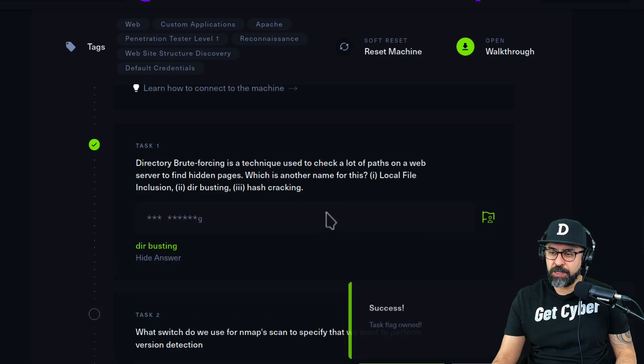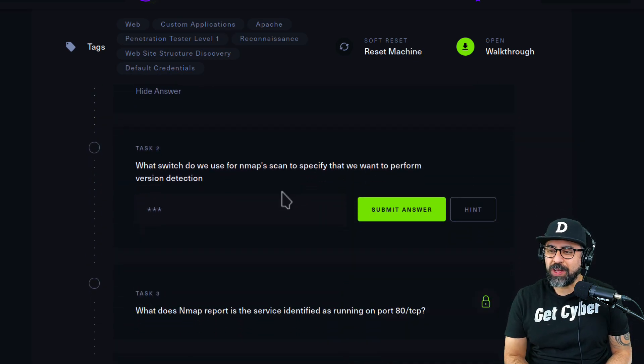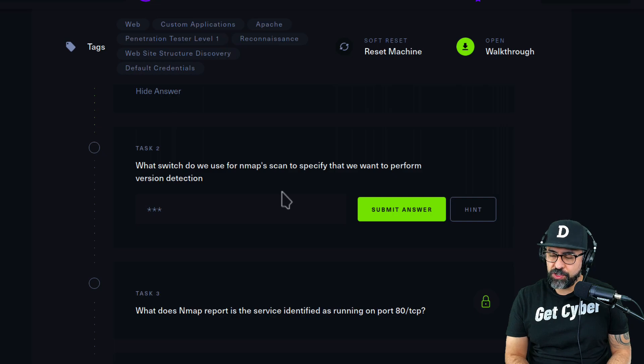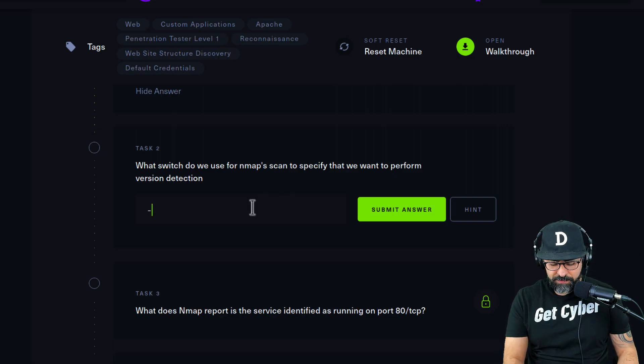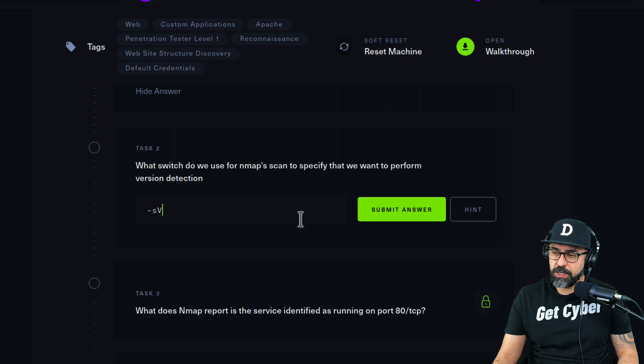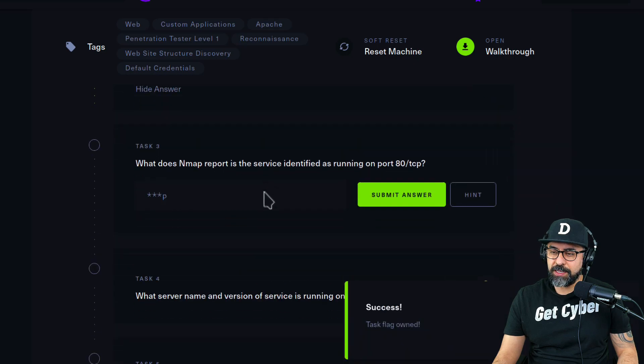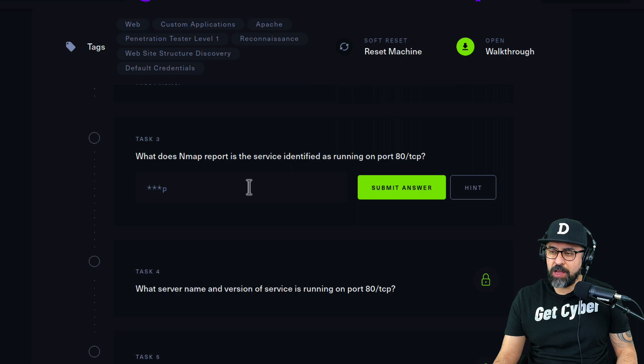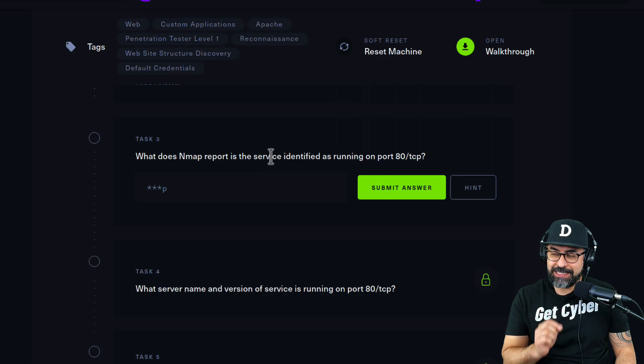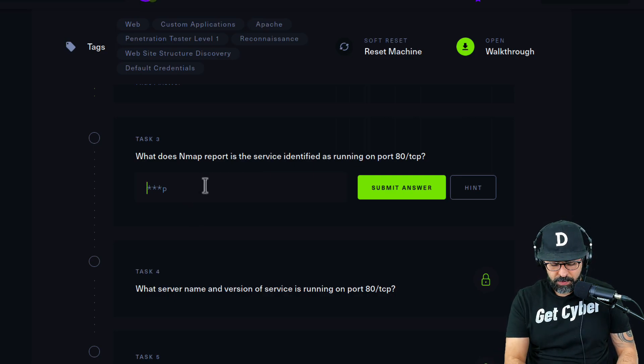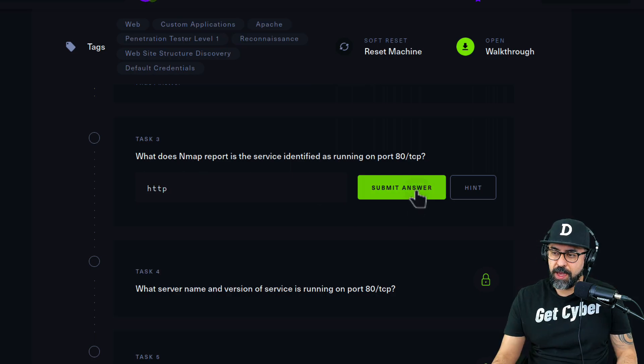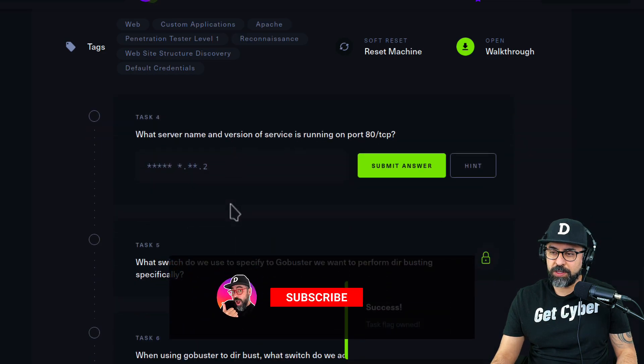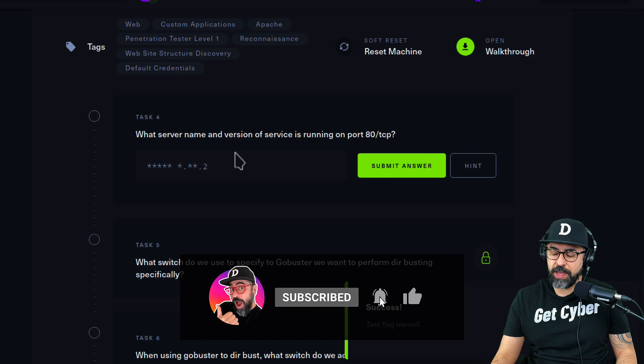Task number two: What switch do we use for nmap scan to specify that we want to perform version detection? That one is -sV, so small s and then v for stealth version. What does nmap report is the service identified as running on port 80 TCP? On port 80 TCP it's always going to be HTTP, just like 443 is for HTTPS.